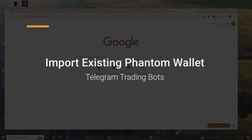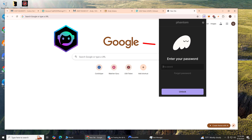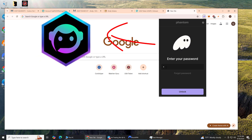In this video I'm going to show you how to import your Phantom wallet into popular Telegram trading bots like Sol Trading Bot and Trojan Bot.